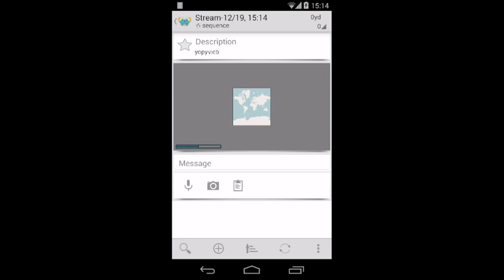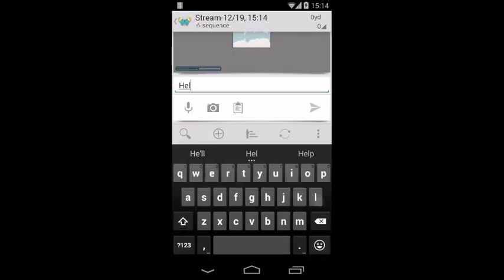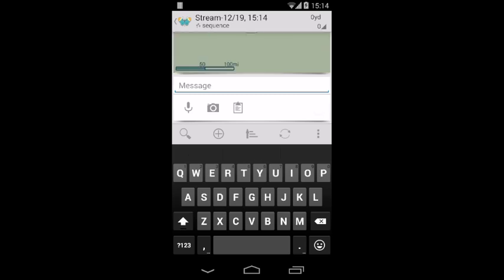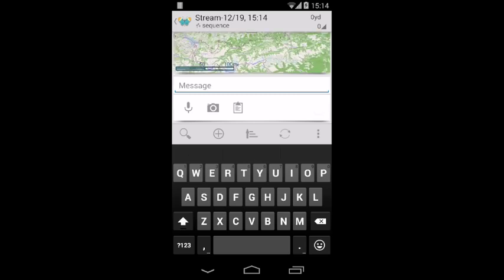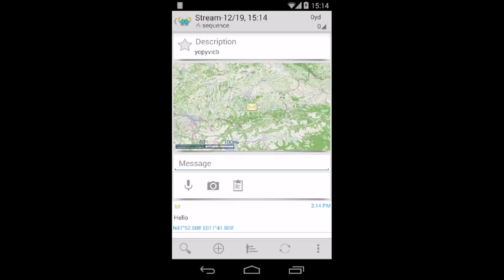Now add something simple to the stream, like a short message. Again, after a few seconds, GPS Essentials will commit your changes to the server automatically.